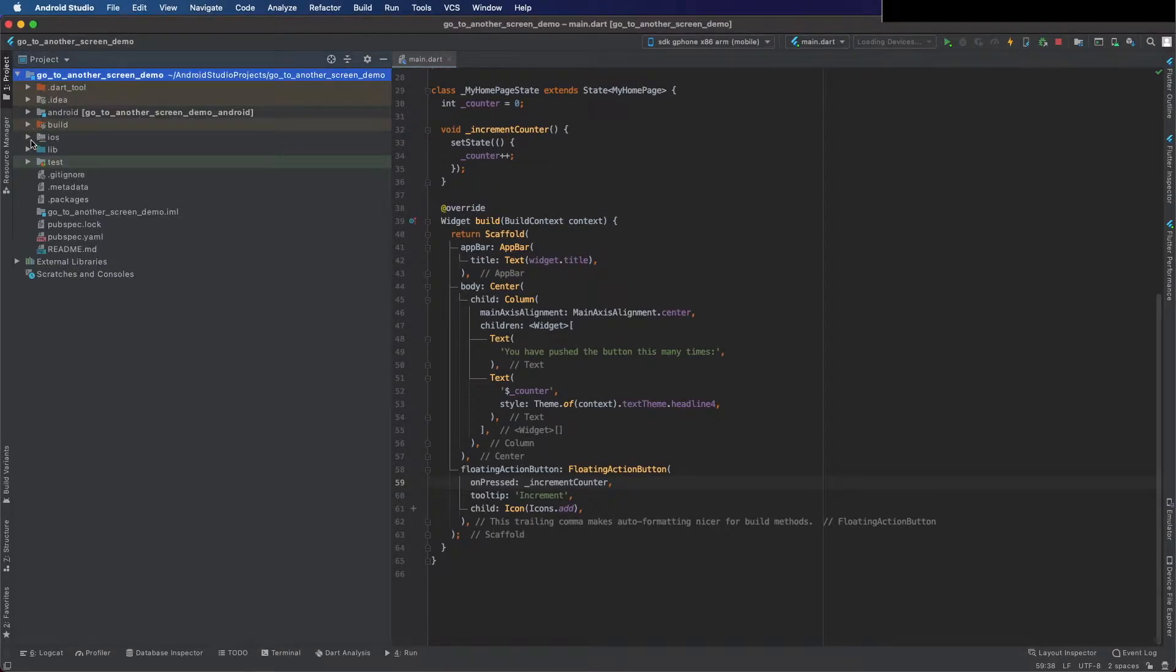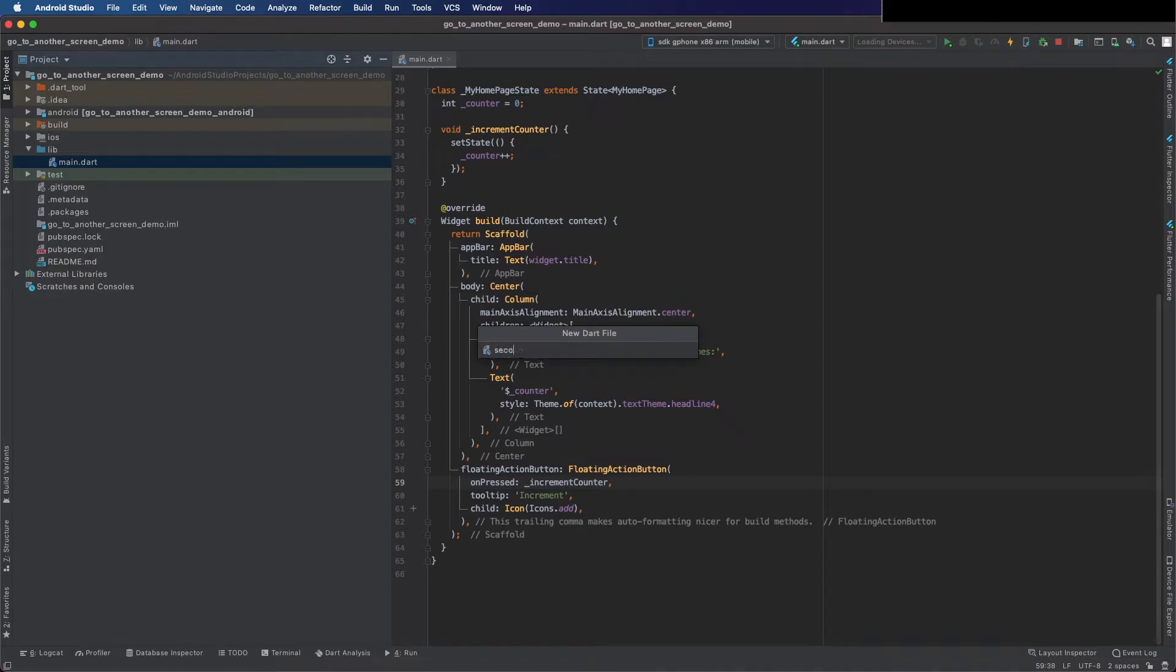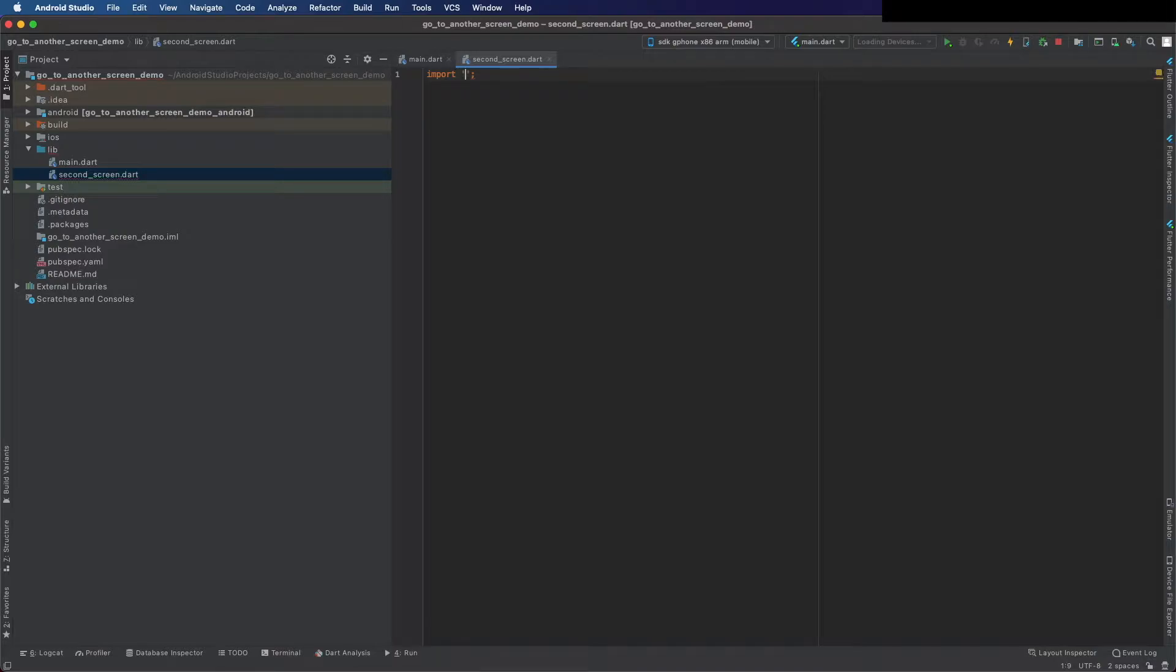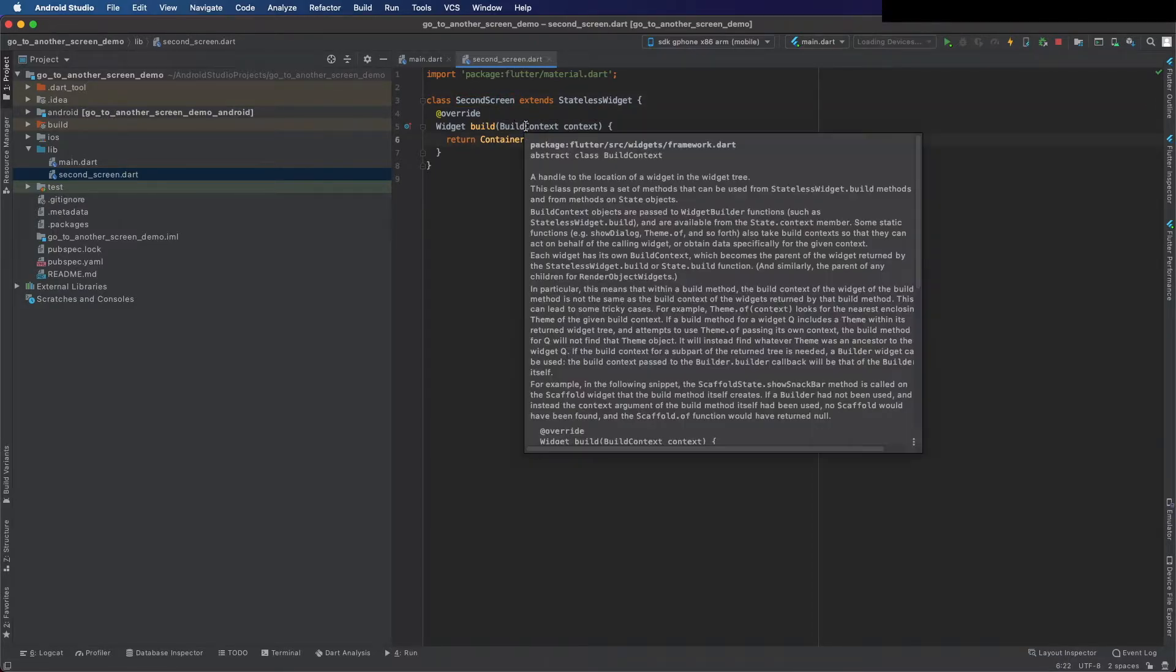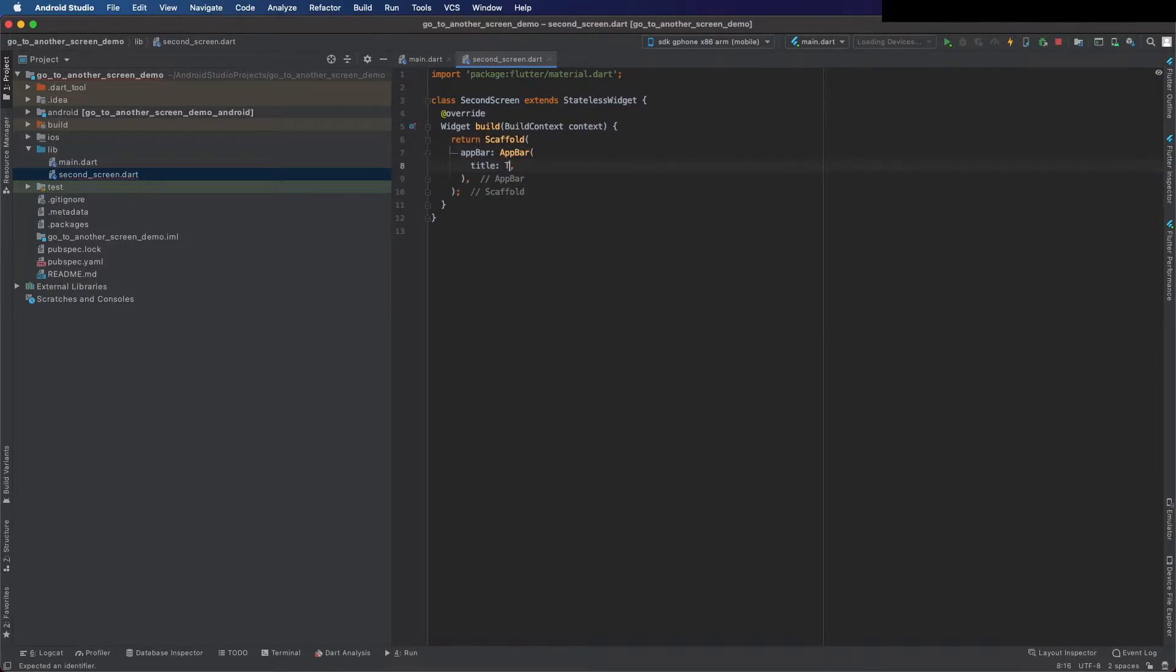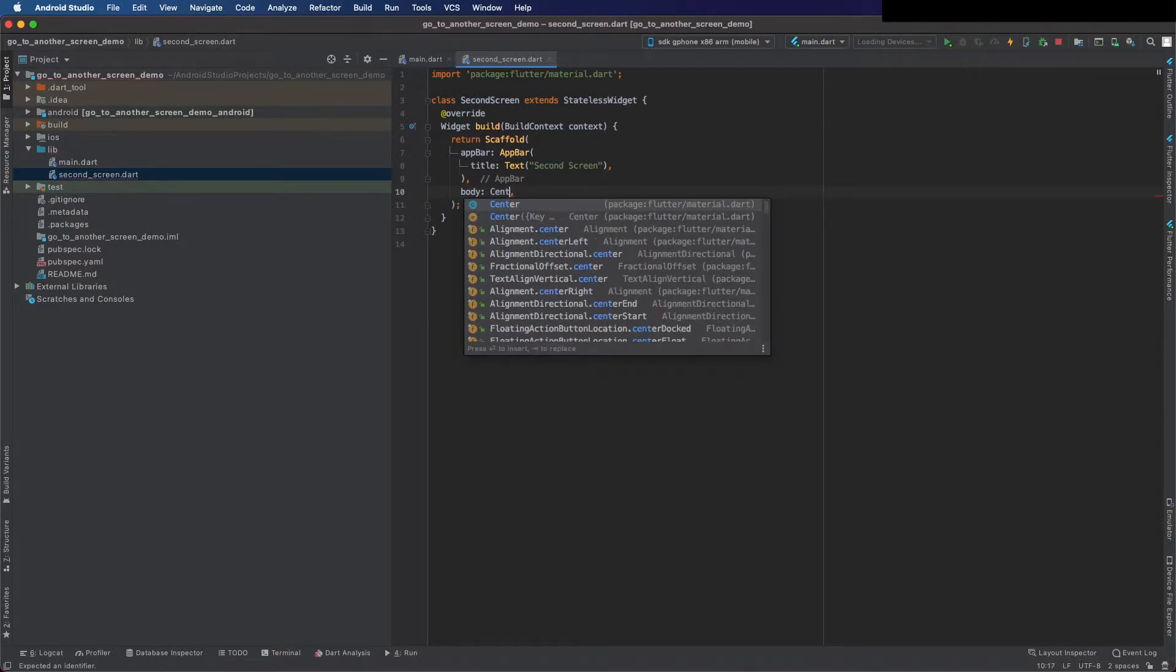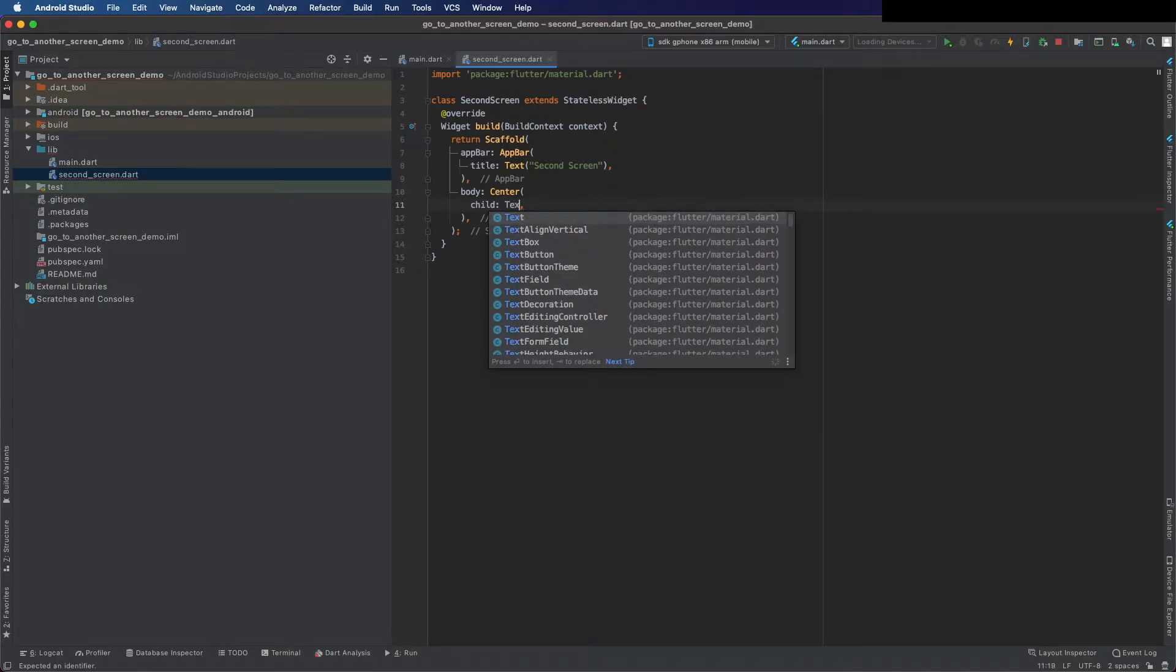Now I'm going to create a new file, call it second screen. Import here the material.dart and create a stateless widget. We can remove the container and put a scaffold here, put a body now, and as a child now I will just put a text as a placeholder.